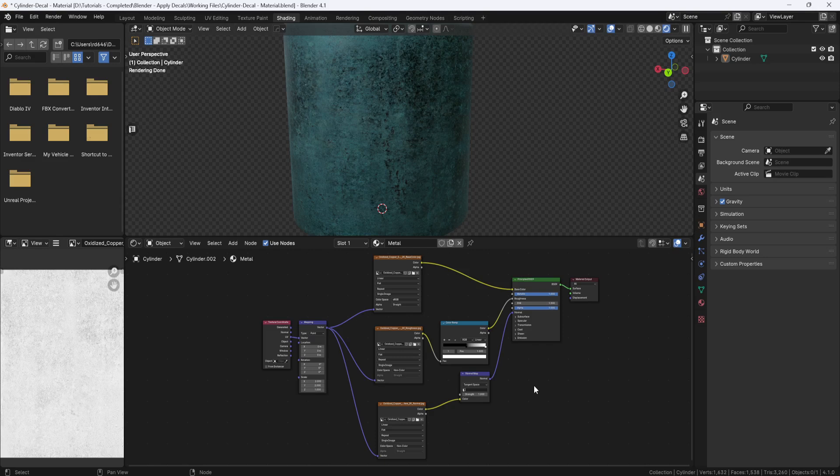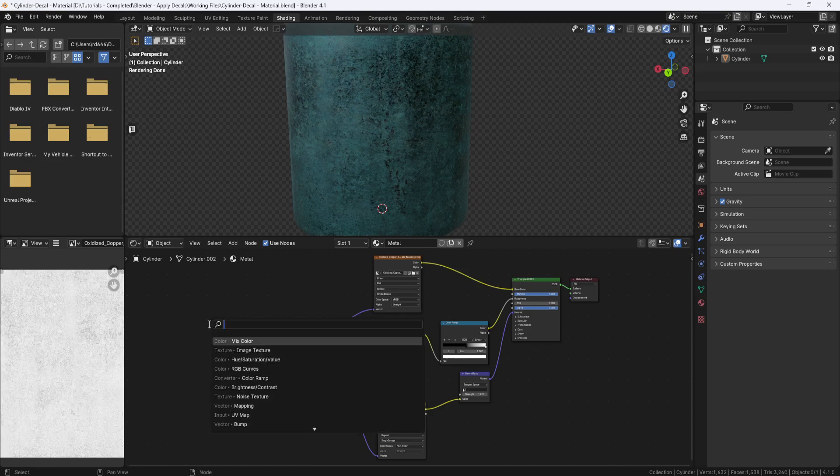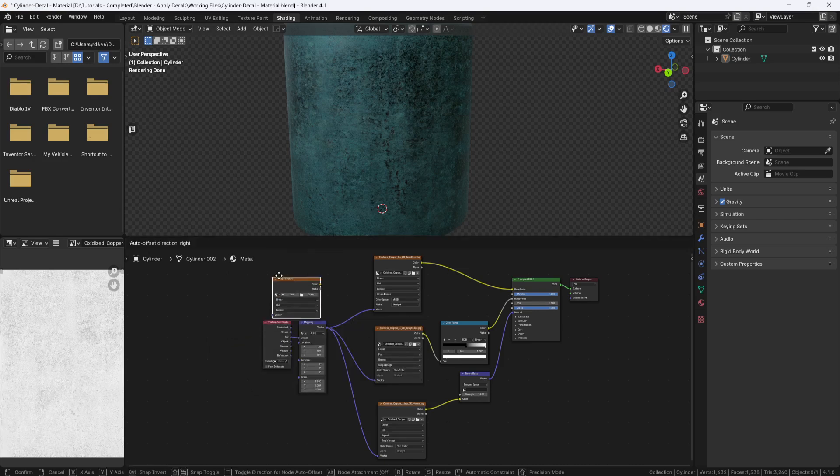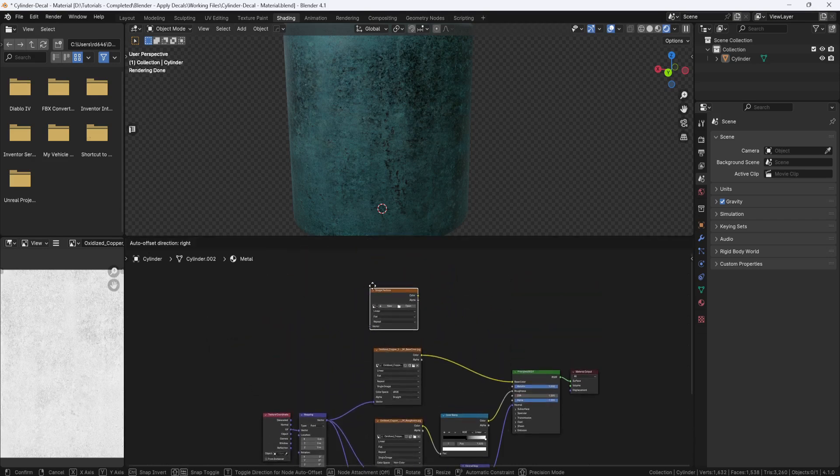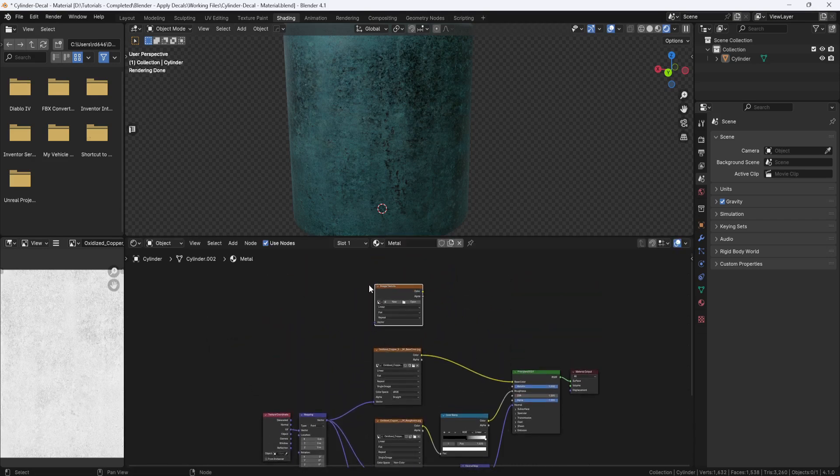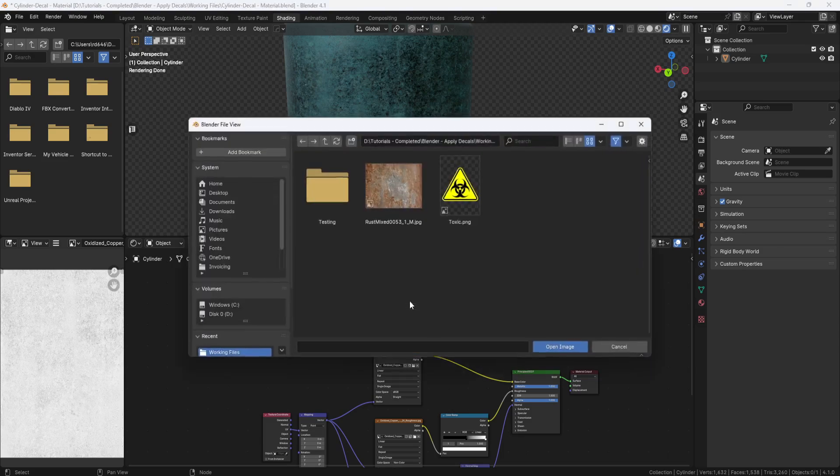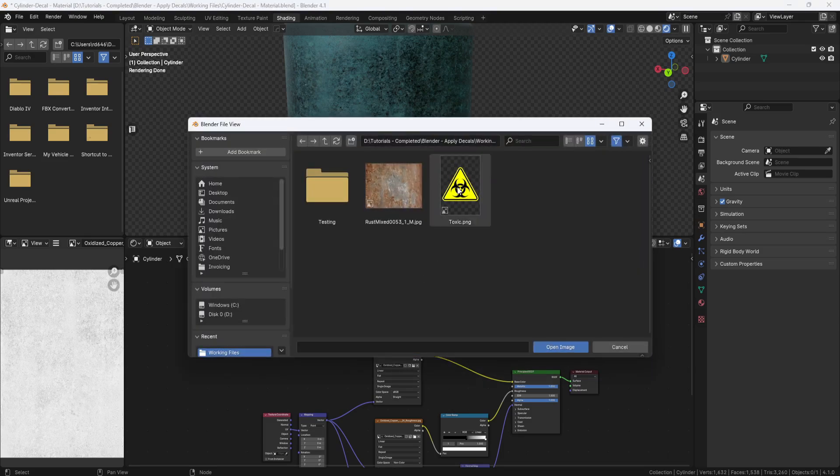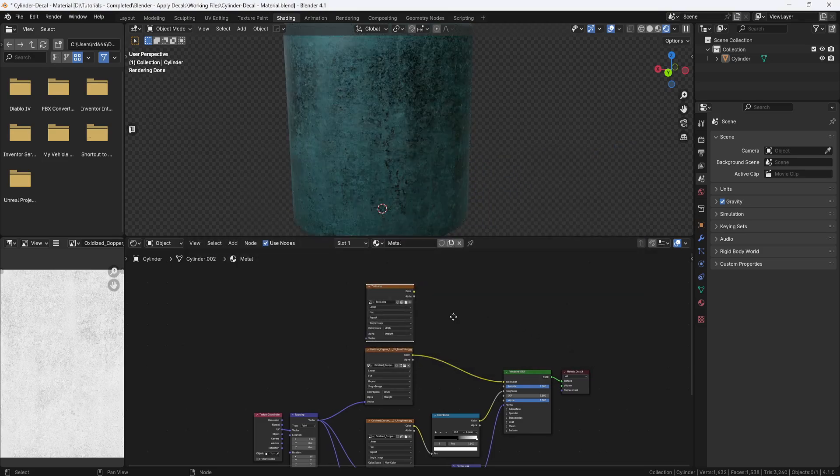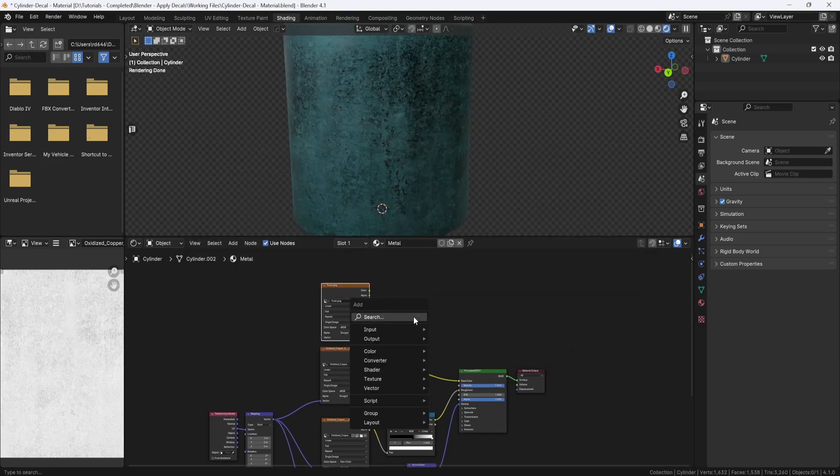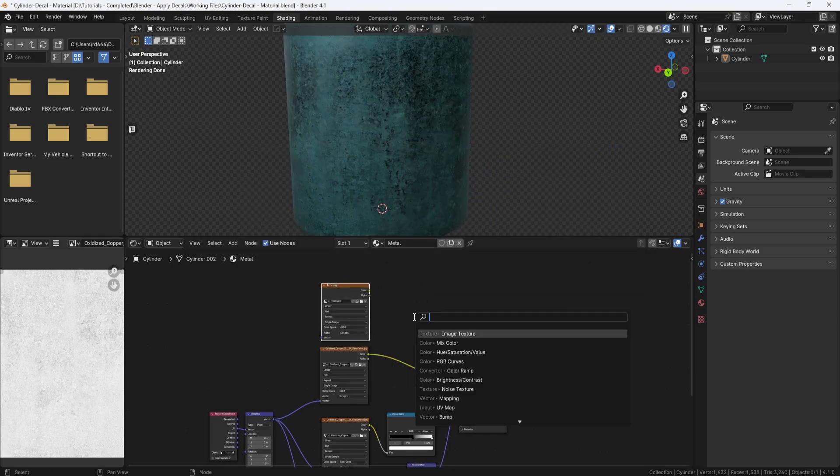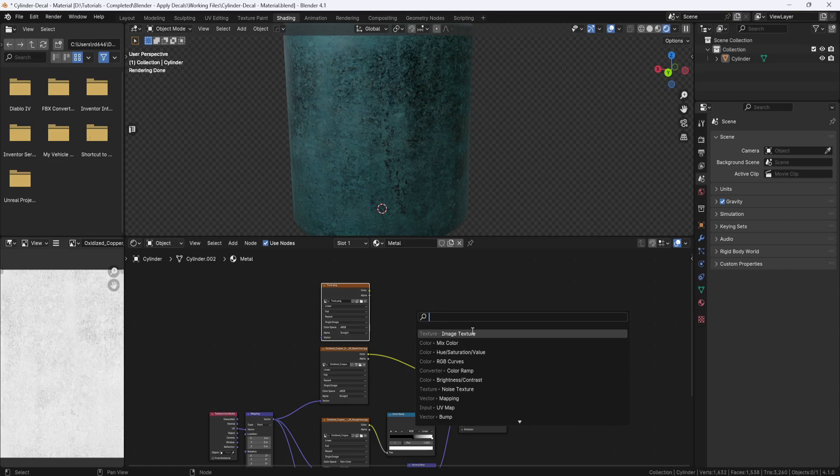So, the first thing I need to do is bring in my decal. I'll hit Shift-A and add an image texture. Then I'll click on the folder icon and select my decal. Next, I'll hit Shift-A and add a mix color node.